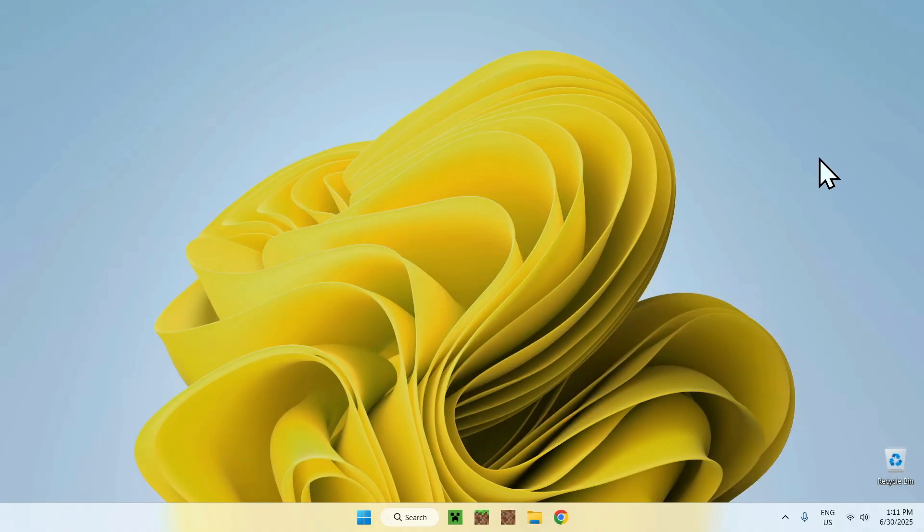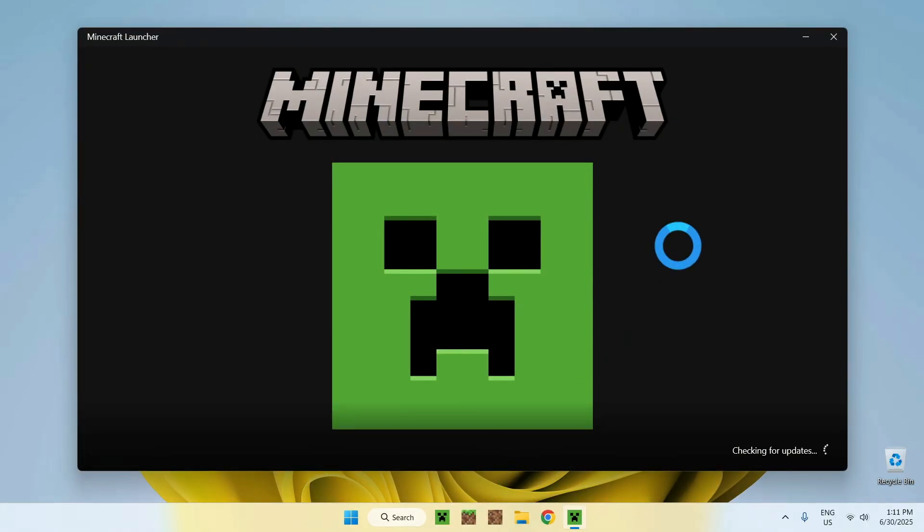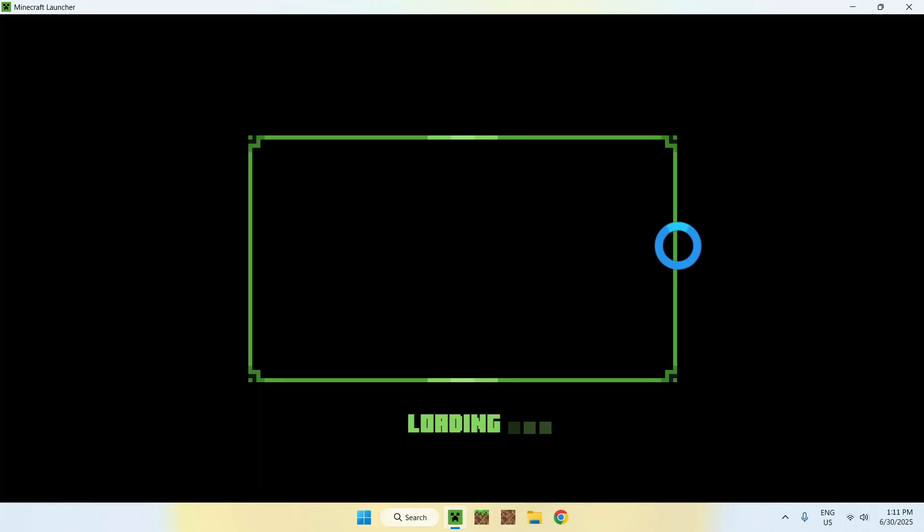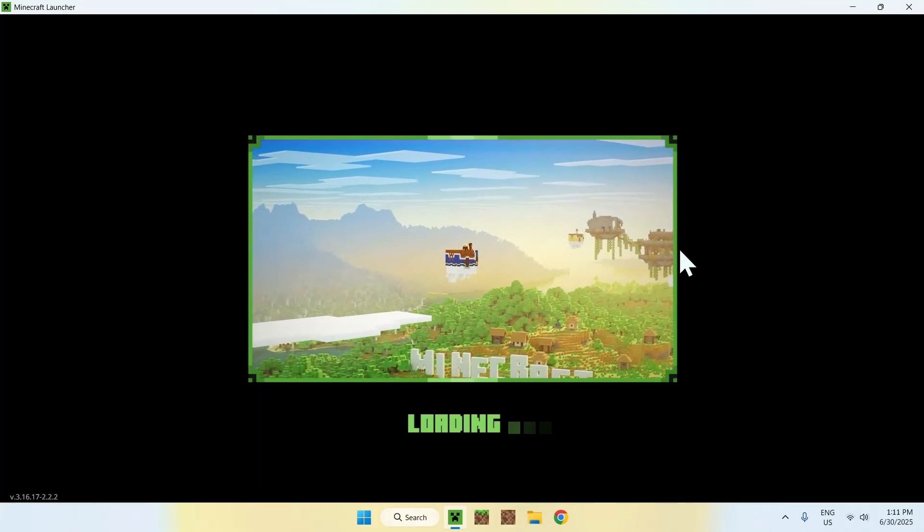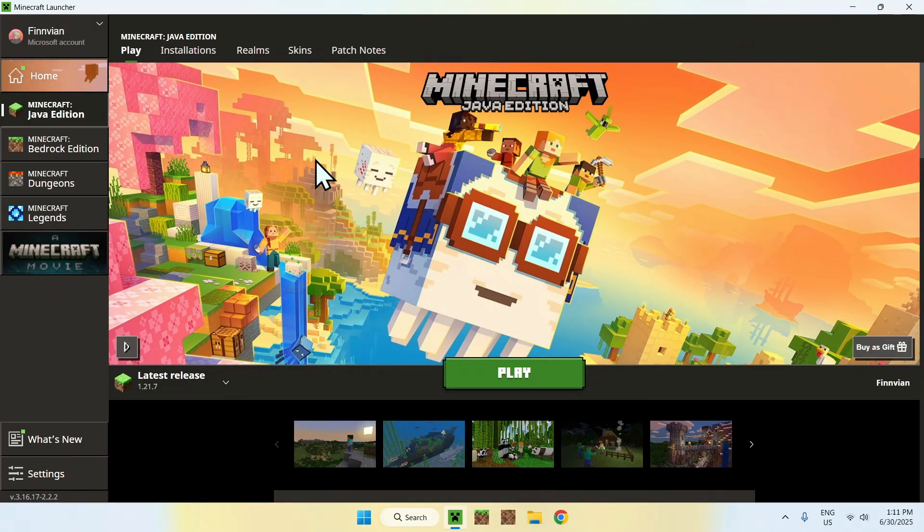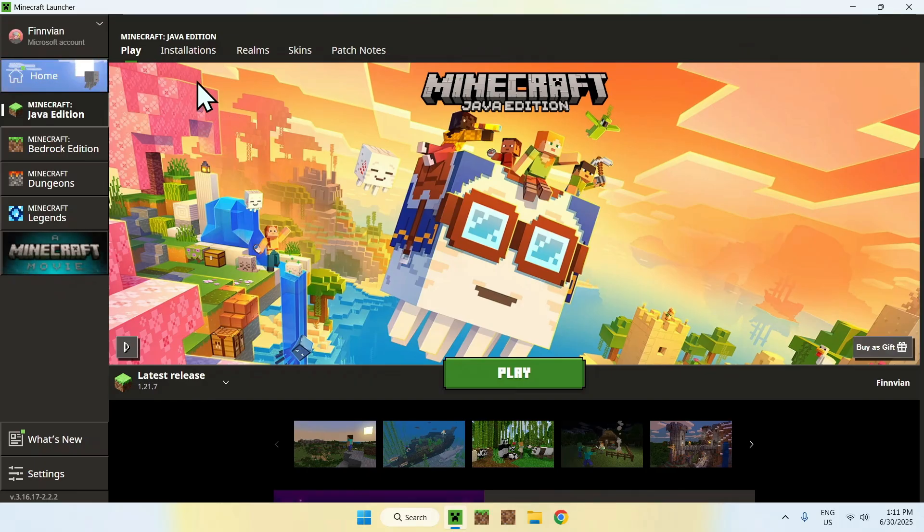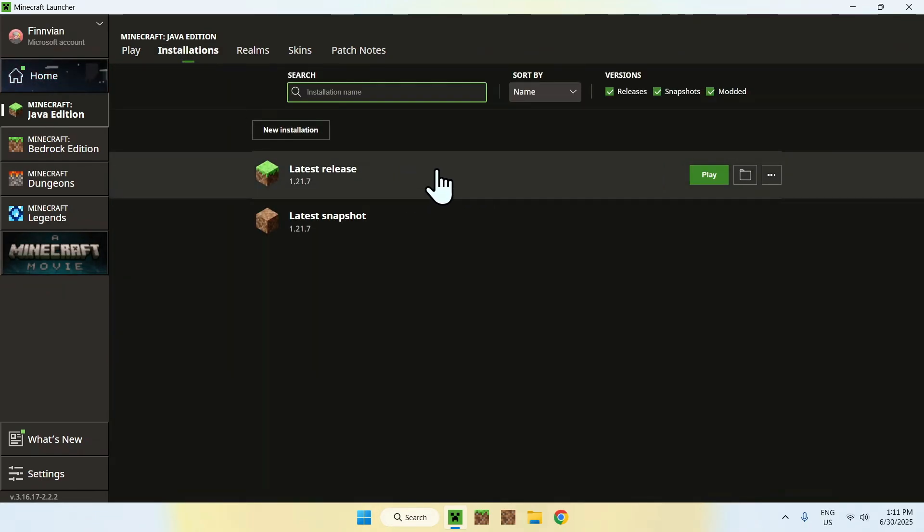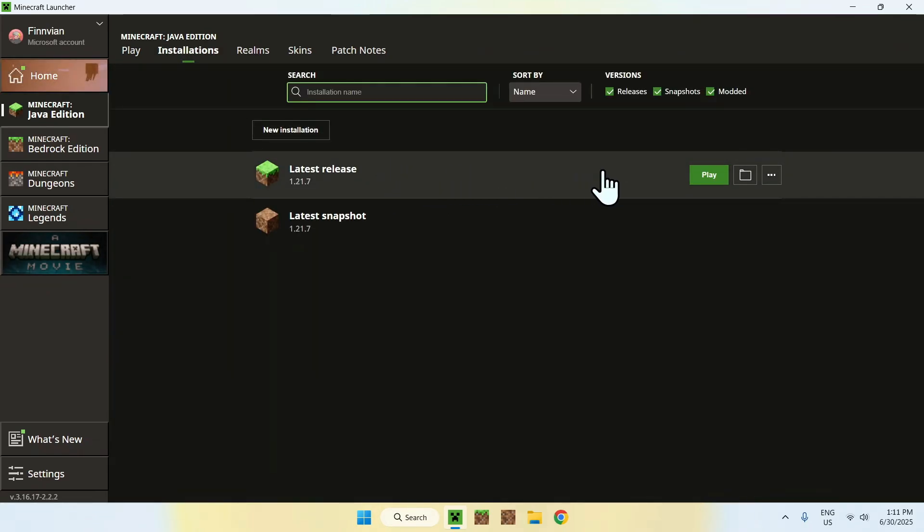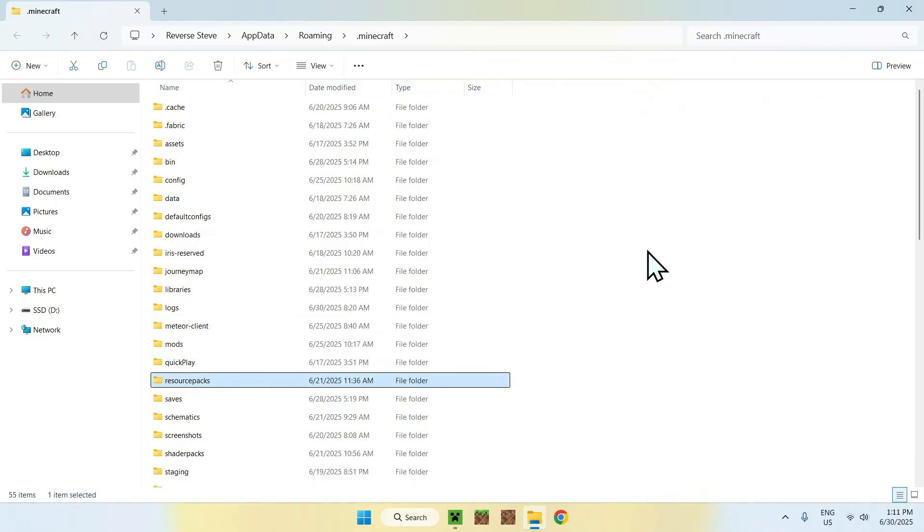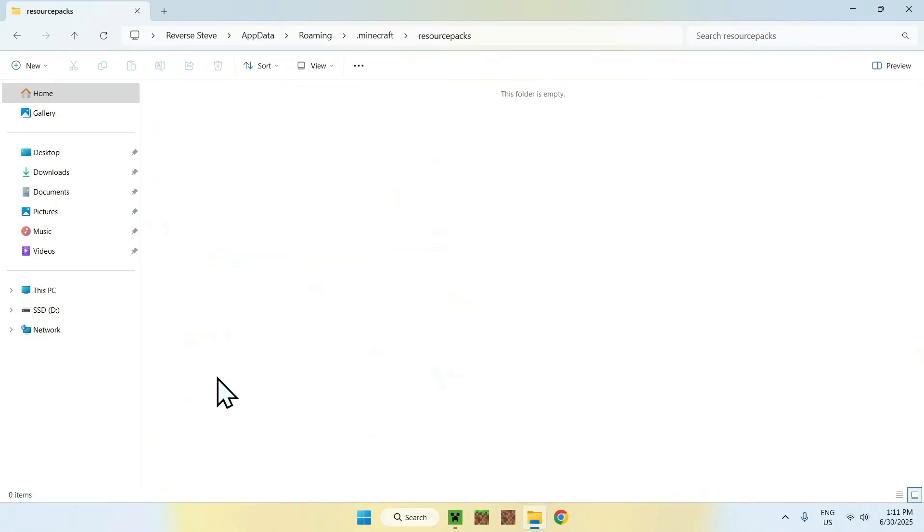From there, you can go to your Minecraft Launcher. With the Minecraft Launcher, we'll be able to add the resource pack to the resource packs folder. Once you're here, all you want to do is go to Installations on the top of the Minecraft Launcher, and then hover over one of the releases, and then go to the folder icon. Now, all you want to do is find the resource packs folder right here, and then double click on it.